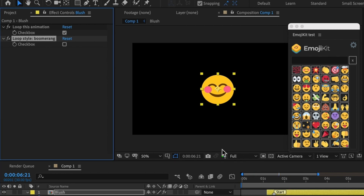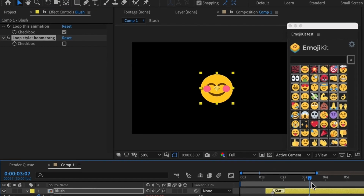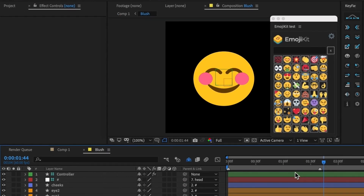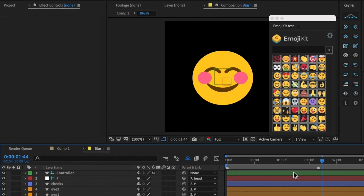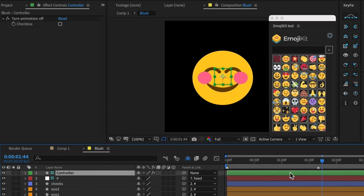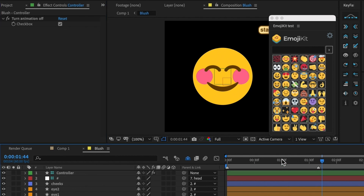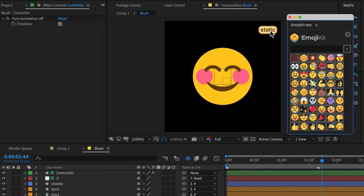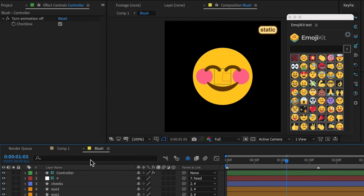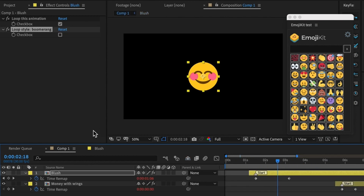The third option is to make your emoji completely static — not animated at all. You can do that by clicking into the precomp. There is a control layer and a checkbox that lets you turn the animation off. You'll see a little badge that says 'static', which won't appear in your renders and won't appear when you leave the precomp.